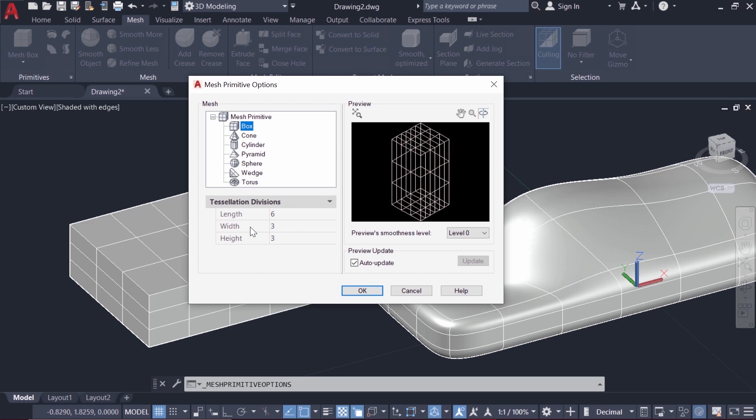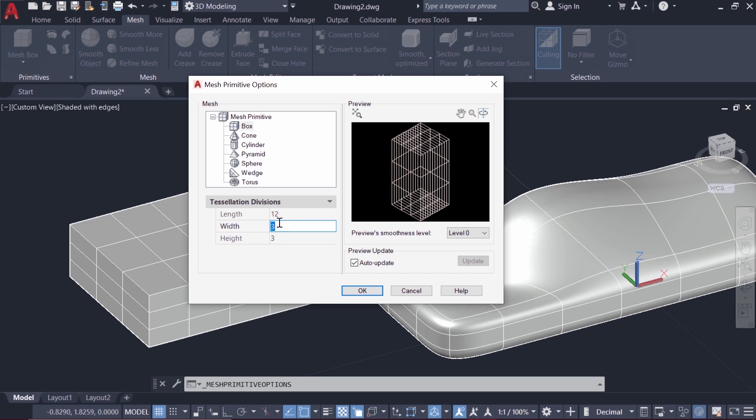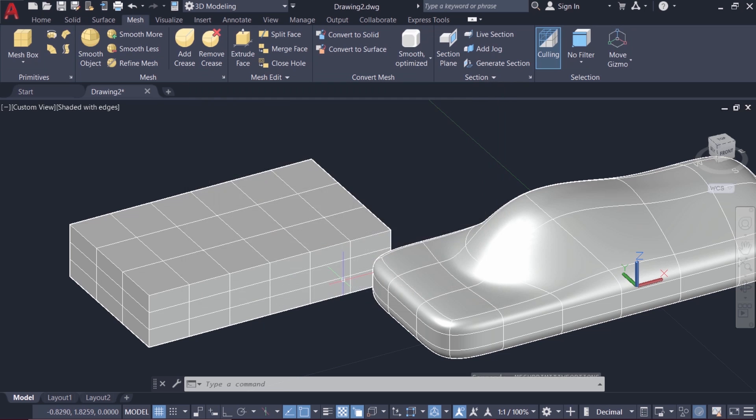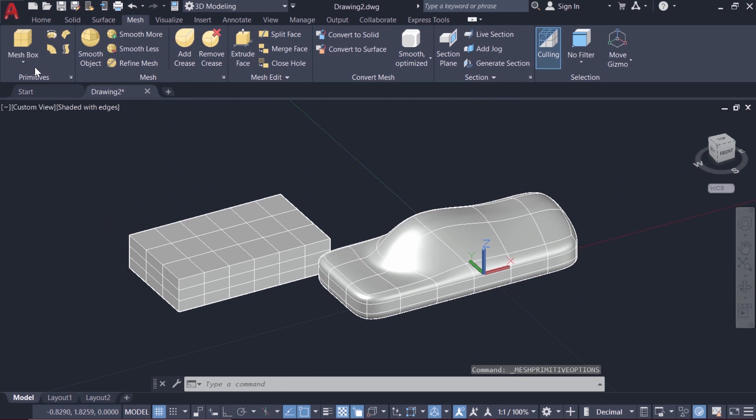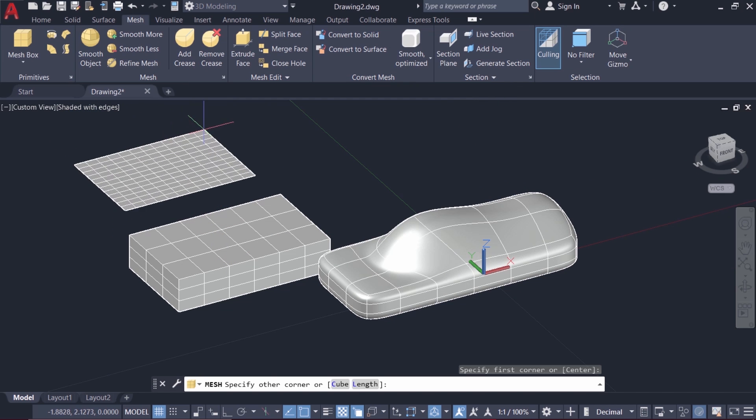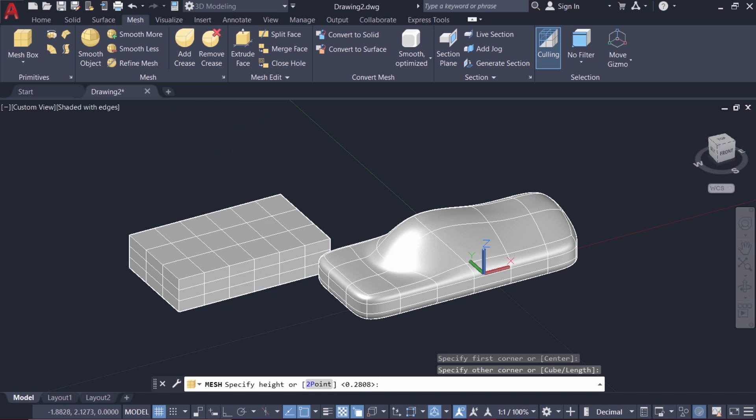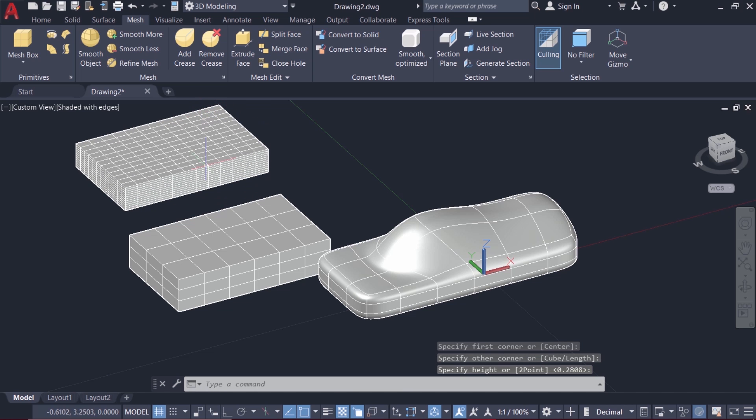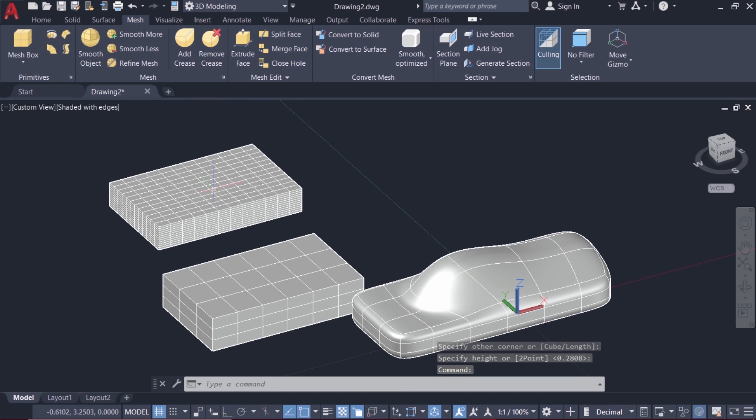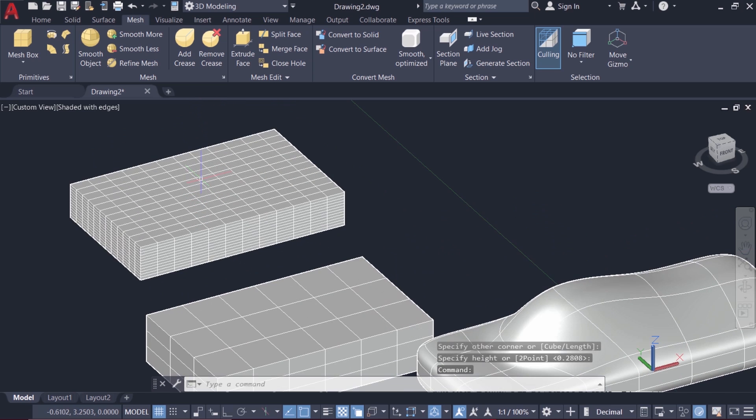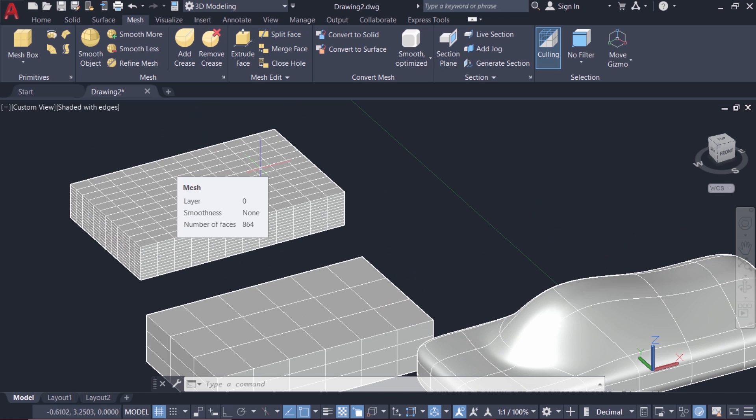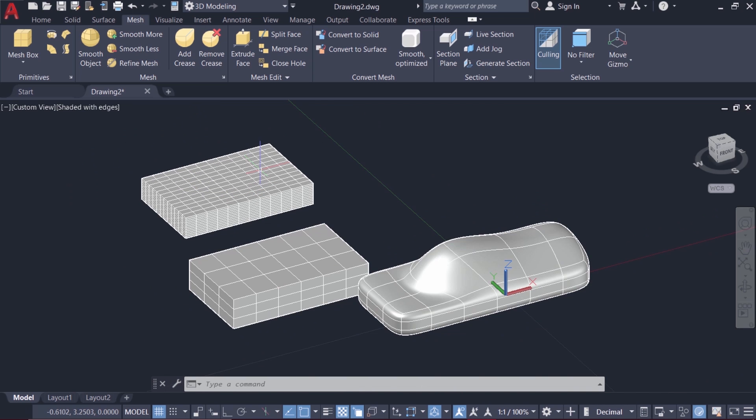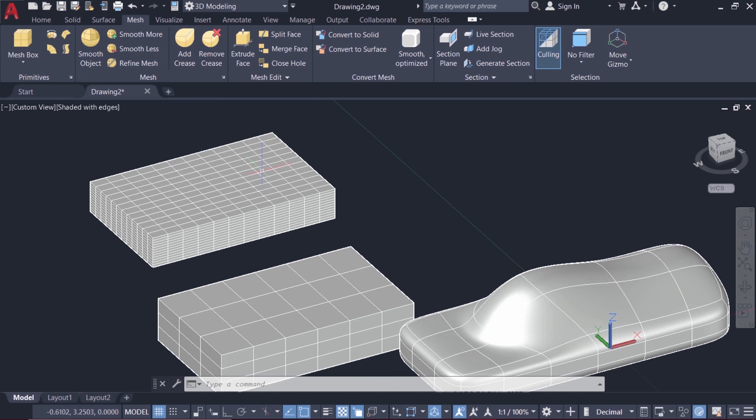Now I'll change the value to 12 12 12 in all directions and if I create a mesh box you can see that it has more number of faces in all directions. So this will give you better precision when you edit this mesh object based on sub-object levels.